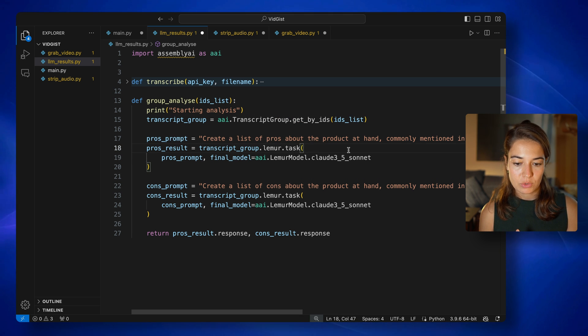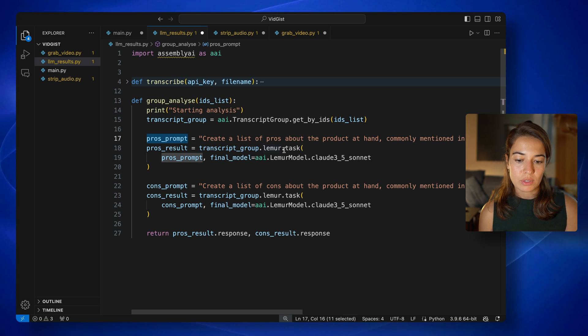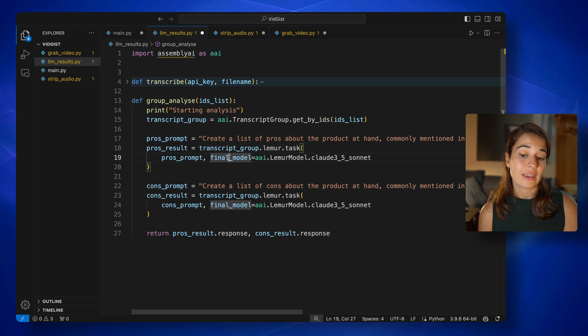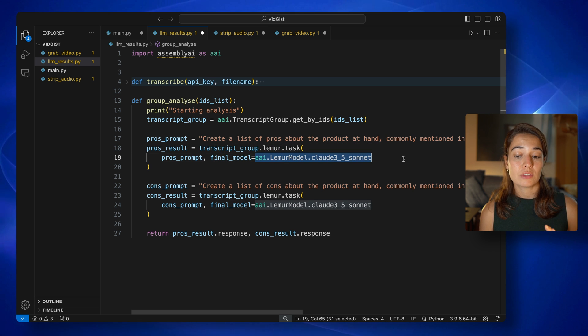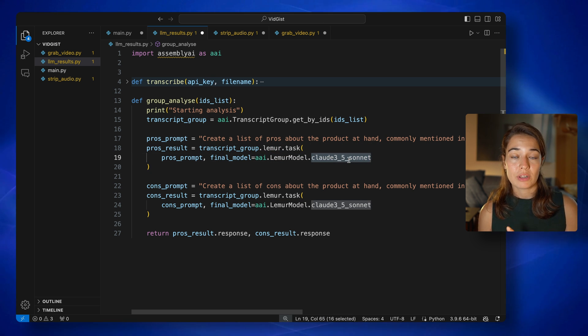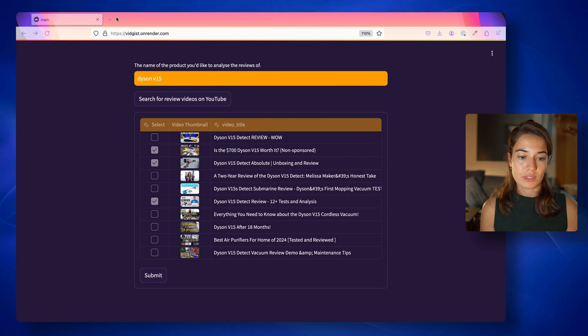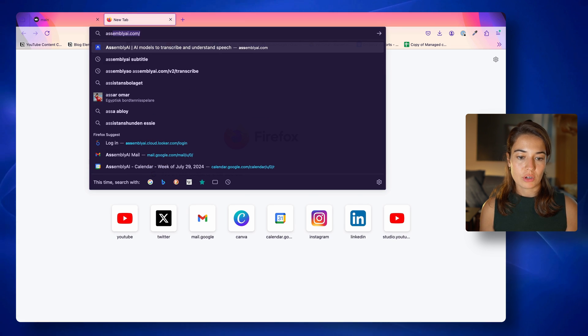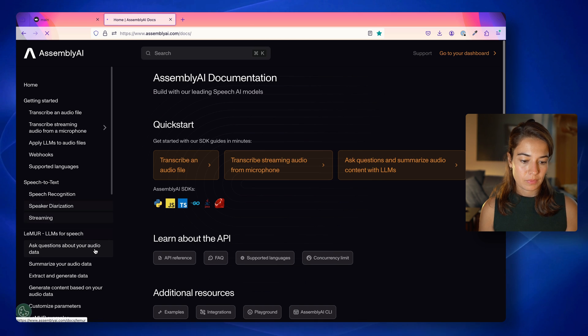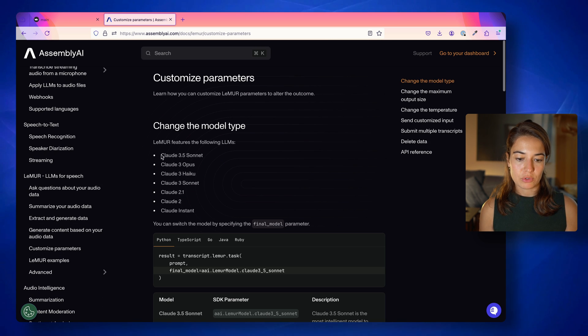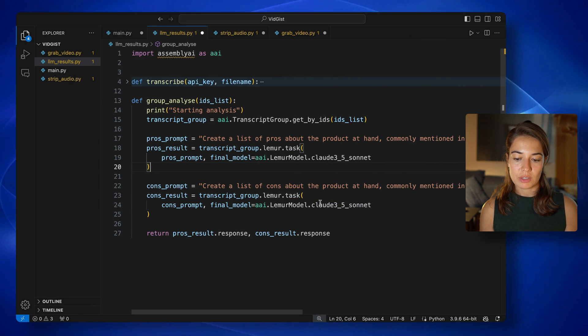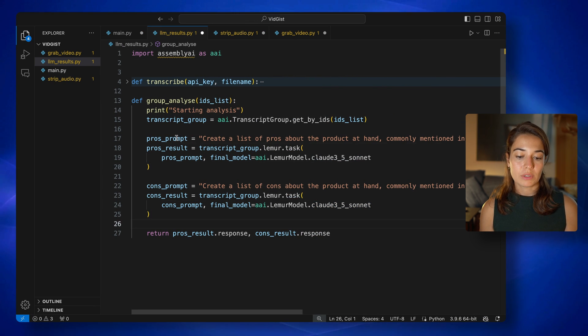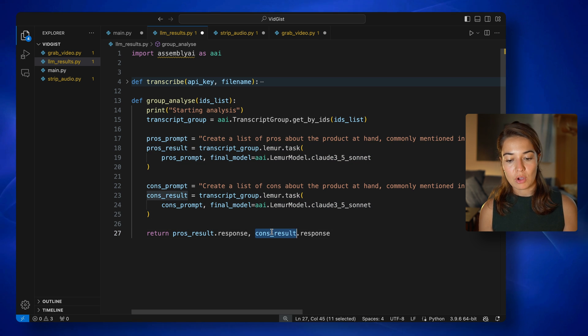I will pass the prompt to the Lemur task endpoint, and I can select the final model. So Assembly AI supports a bunch of LLMs. The Claude 3.5 Sonnet is the latest edition. If you want to see what other models you can use, you can go to Assembly AI Docs. And in the customized parameters, you are able to see a list of all the models that you can use. So we will be using the Claude 3.5 today. Once these are done, we are returning the response both from the pros and cons to our front end. So let's see how that runs.